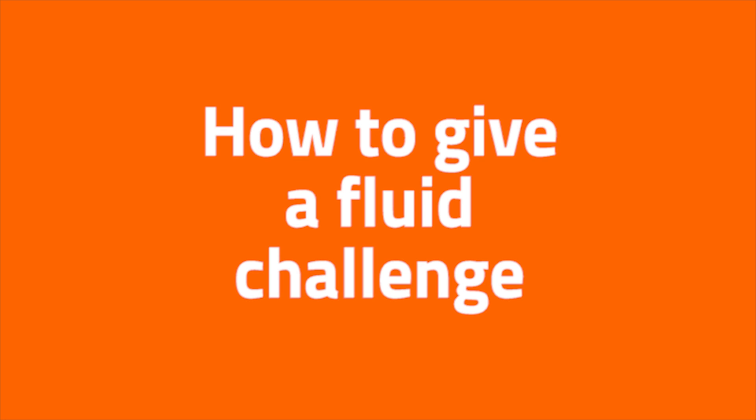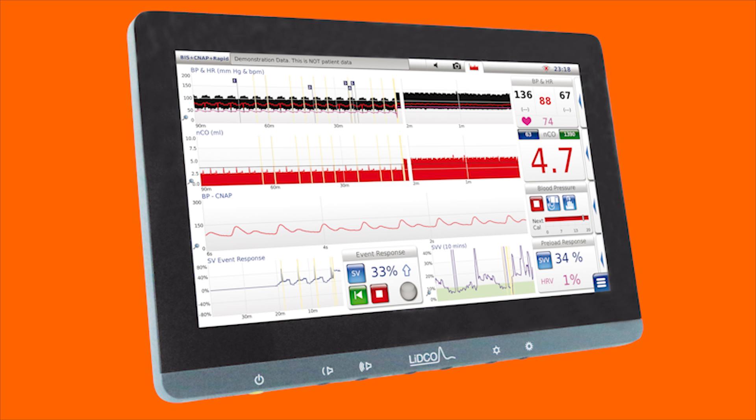Hi there! In this short video, I will take you through how to give a fluid challenge. When giving a patient a fluid challenge, you can program this on the LitGo, which will continuously track the changes and give you a direct stroke volume percentage change. This can be achieved by four steps on the monitor.